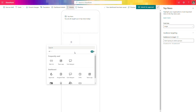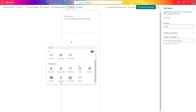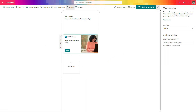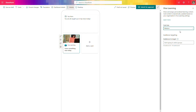The next element we want to add to extend the dashboard is training from Viva Learning. In the configuration, you have the option to select the size of the card — medium or large — and you can filter it based on audience, limiting the visibility of this specific card to a selected group of users. This is useful if you want to build a dynamic dashboard that looks different for frontline workers versus office workers.